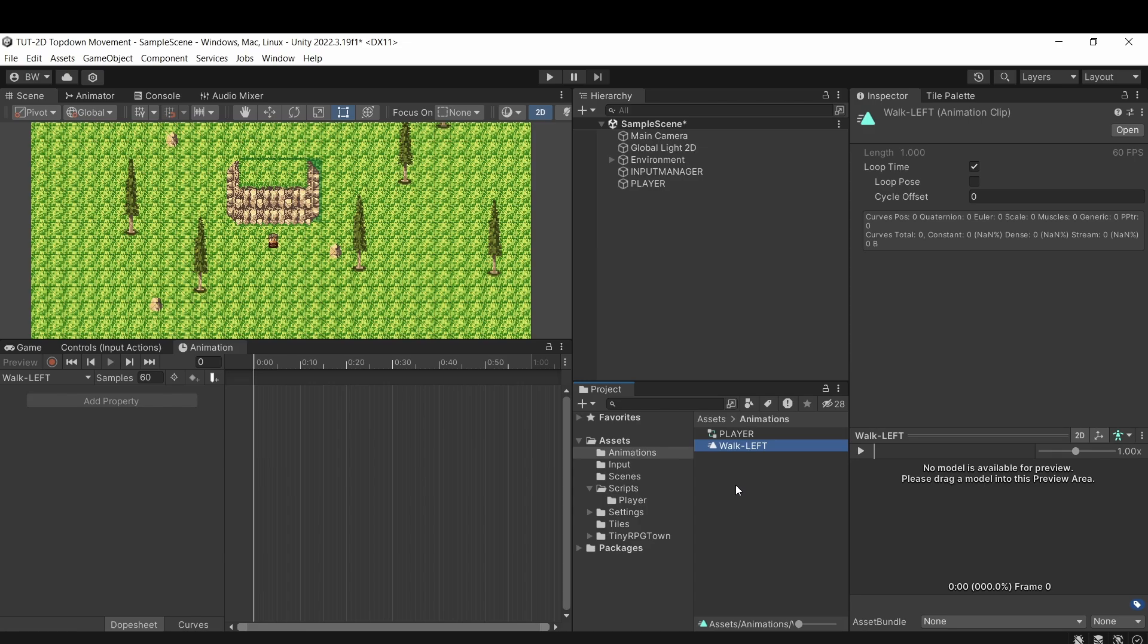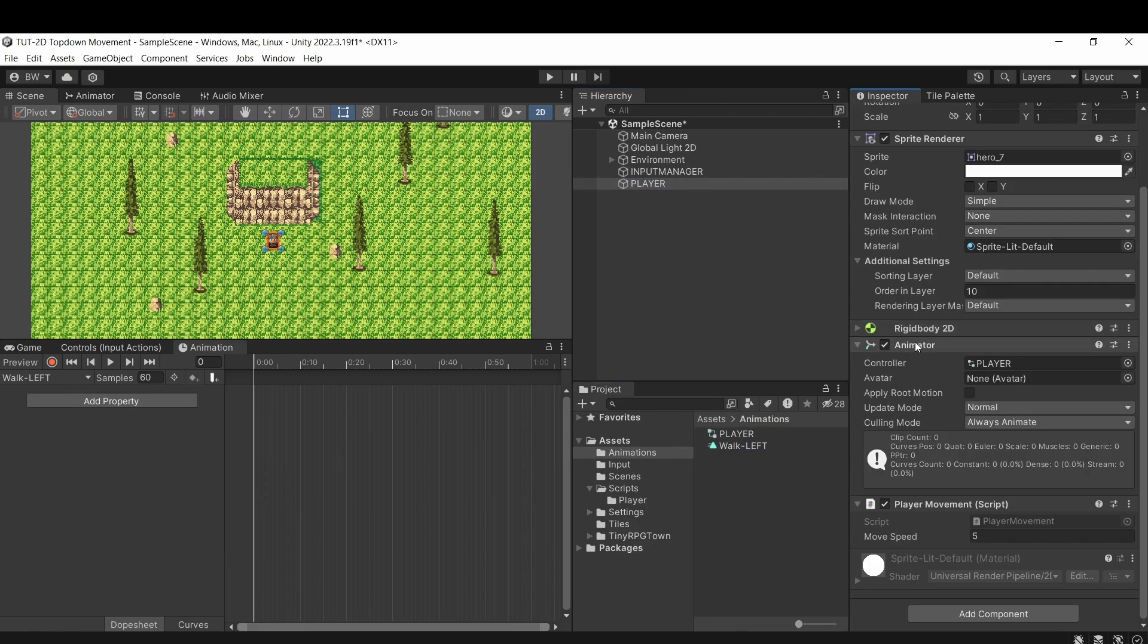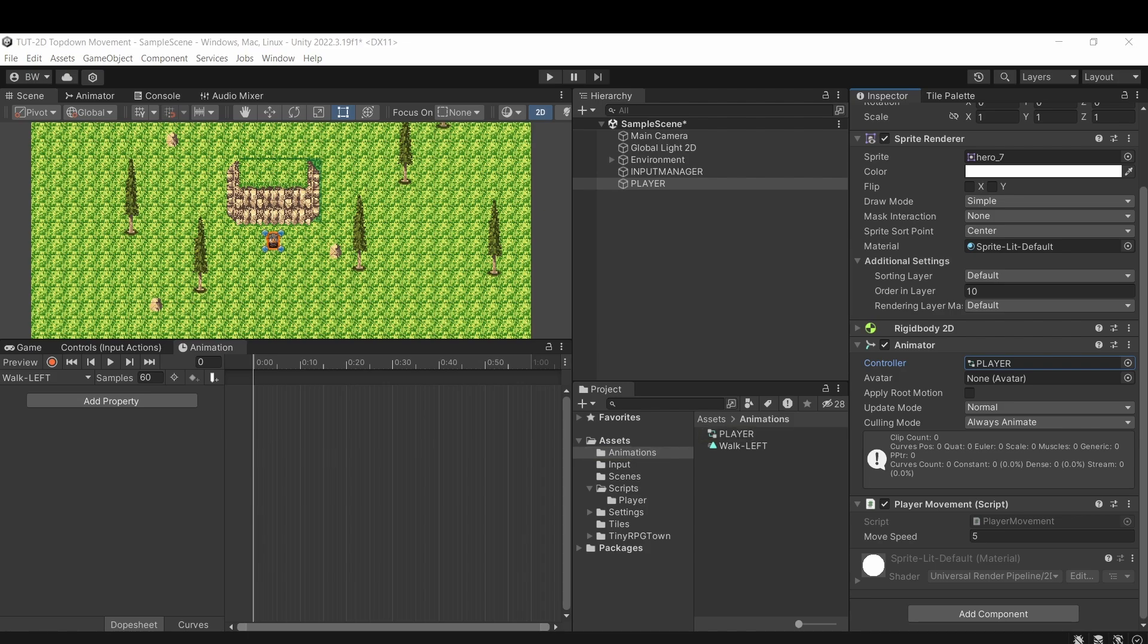Now you'll see that by doing that, we created two files. One called walk left, which is our actual animation file, and this one called player, which is our animator controller. You'll also notice on our player over here, it added an animator component, and it assigned that animator controller to that component already, which is what we need to actually get him animating.